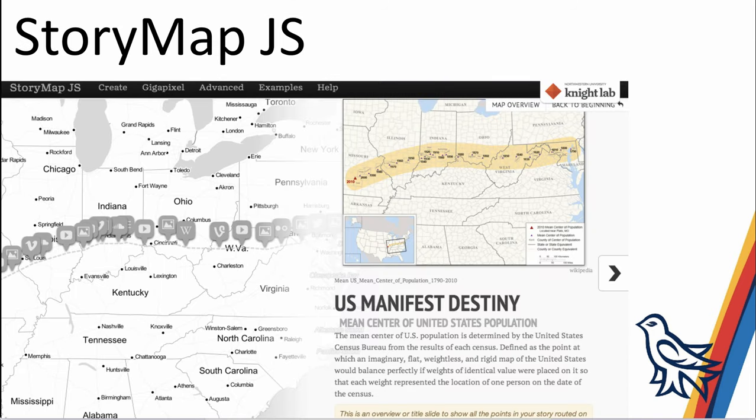This next one is StoryMap, and it allows you to tell a location-based story over time and embed multimedia in it. In this case, it's U.S. Manifest Destiny going from east to west, with different dates on the map and embedded video images and text that correspond to different events that happened on the map over time.